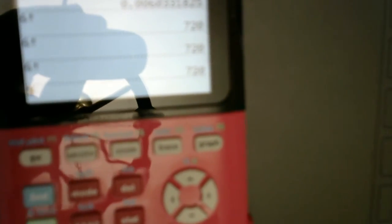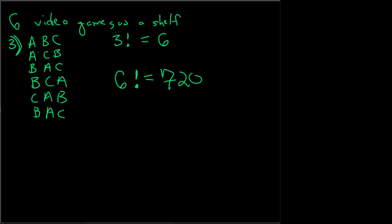It gives me 720, and so this is how we find the solutions when we're looking for the combination where we can have every possible order.